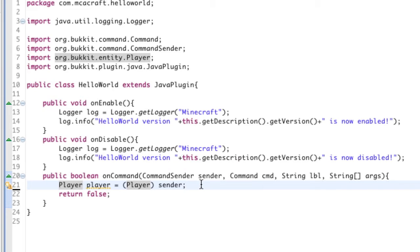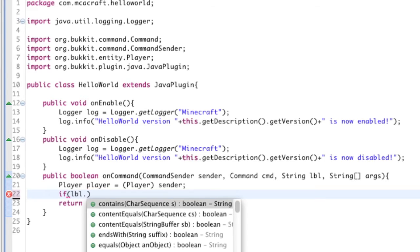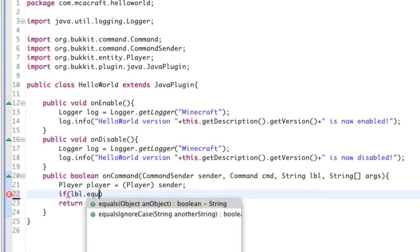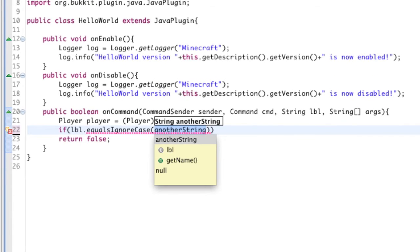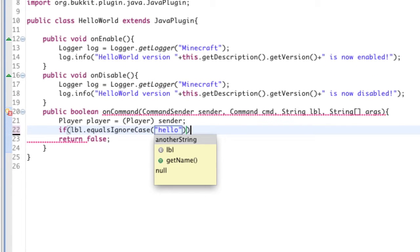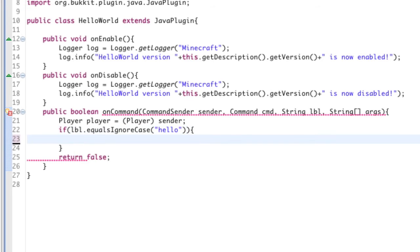So now that we're done with that, we're going to get the command that they're sending. So if label equals ignore case hello...